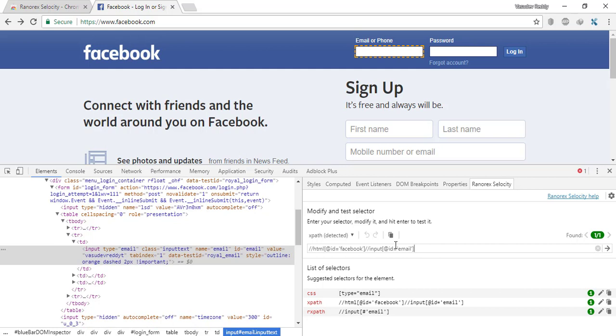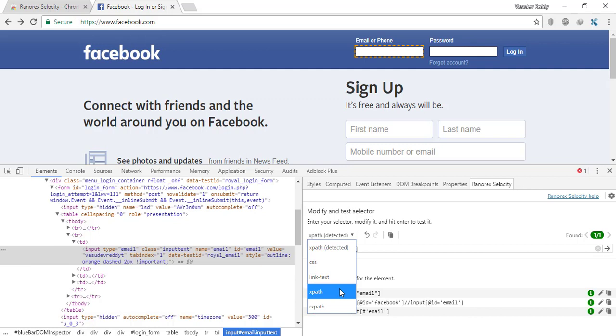You also have a dropdown here. Select this and you can choose which one you want. If you don't select anything, by default it will select the appropriate option.